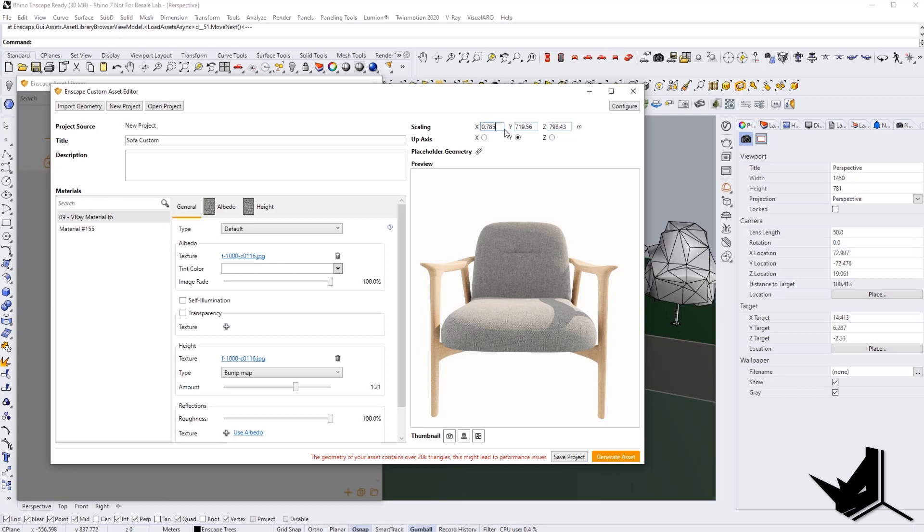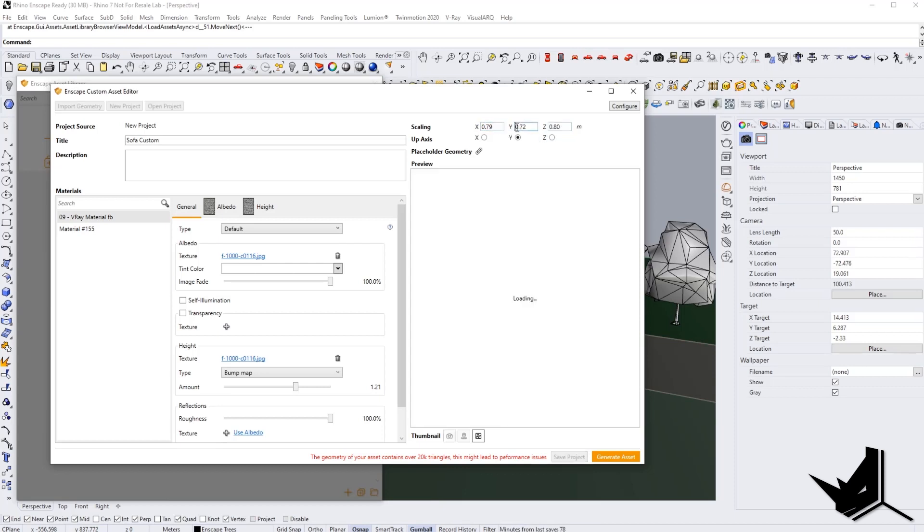So we need to pretty much make this zero point. Let's say 7513. And then we need to put zero in front because this is going to be much, much smaller. Now this will disappear from the thumbnail. But don't worry, we already saved that.